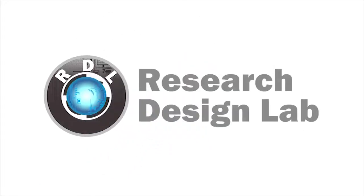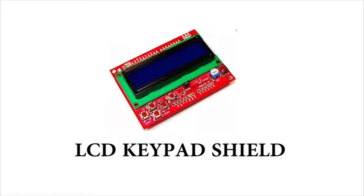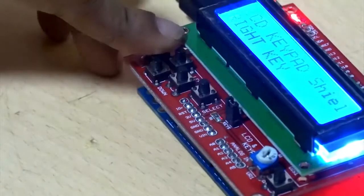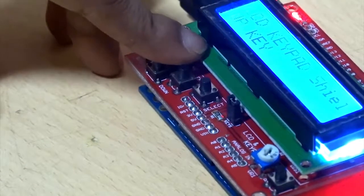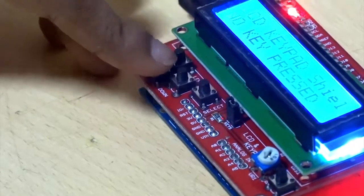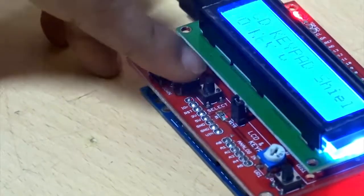Research Design Lab. Hello everyone. This video will be a demonstration on how to use a LCD keypad shield from researchdesignlab.com.